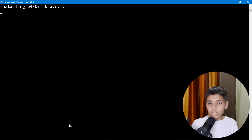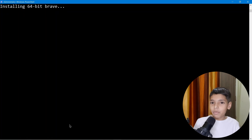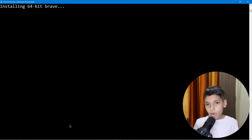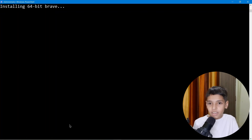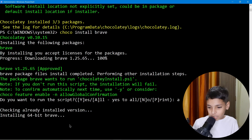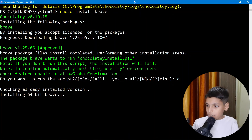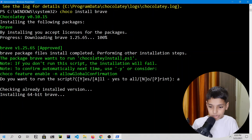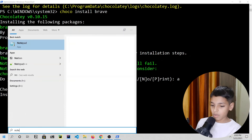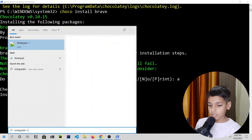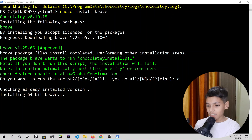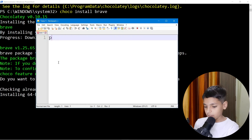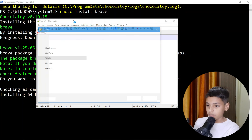That's how you use package managers — you don't need to watch my videos just to install software! Just kidding, please watch, like, and subscribe. It is still installing because Brave Browser is a full browser so it takes a bit more time than Notepad++.